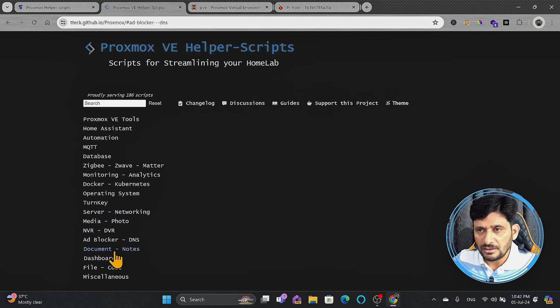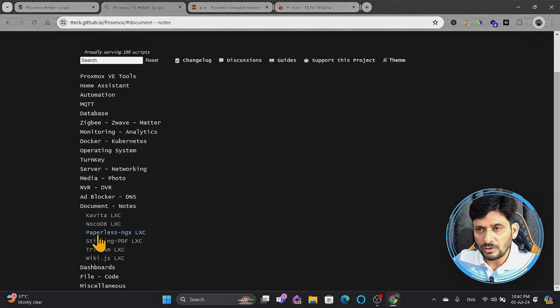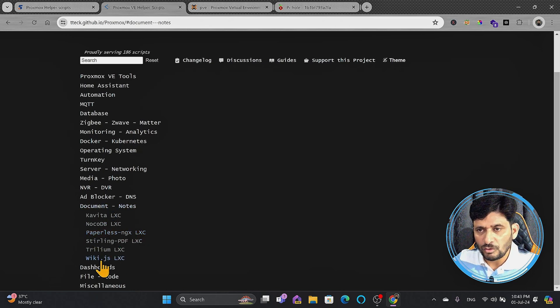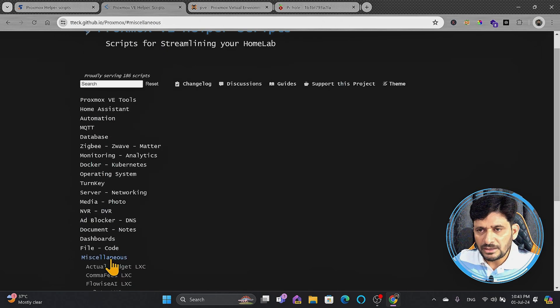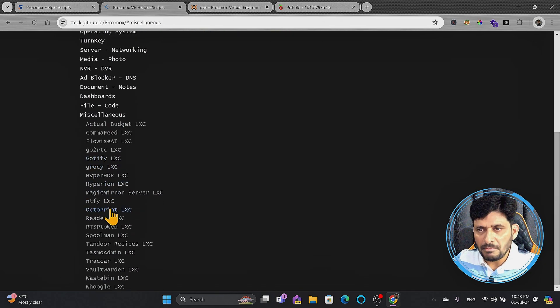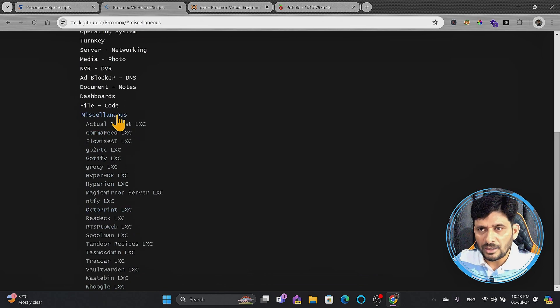Then is the document. If you want to use document management system or you want to digitize the document, you can go with Paperless-NGX LXC container, whether you want to use Wiki.js, you can use that as well. So there is a lot available in miscellaneous. You can see many more are available depending upon what you want to install, what you want to have.